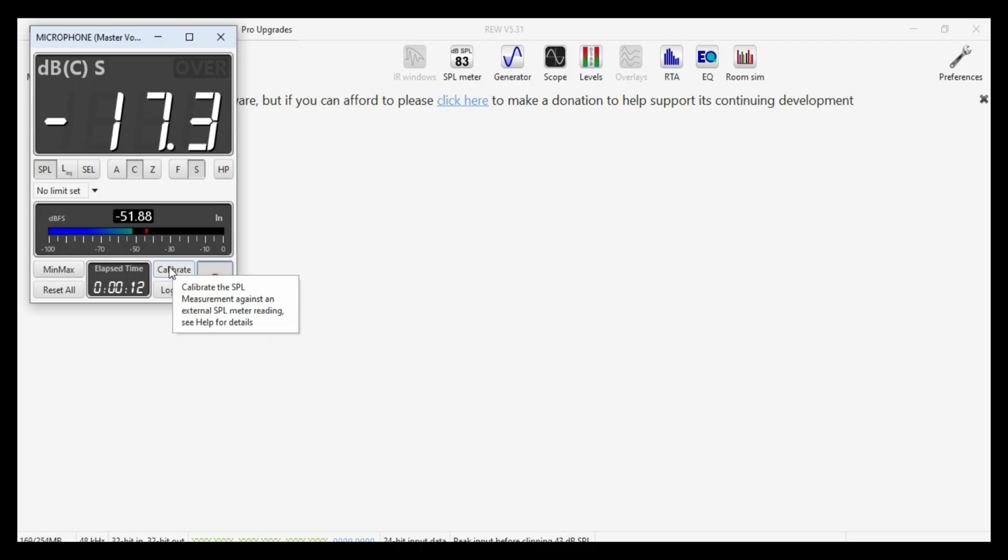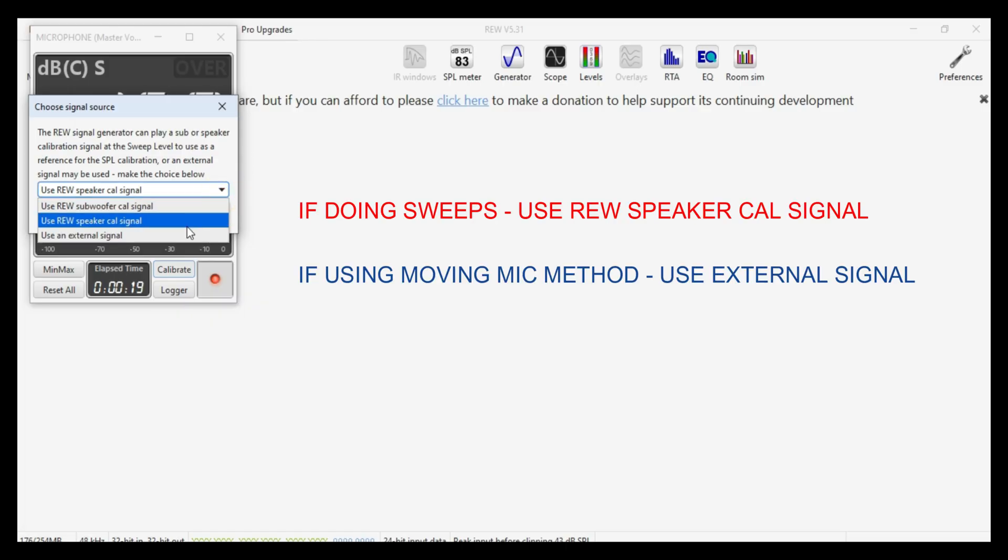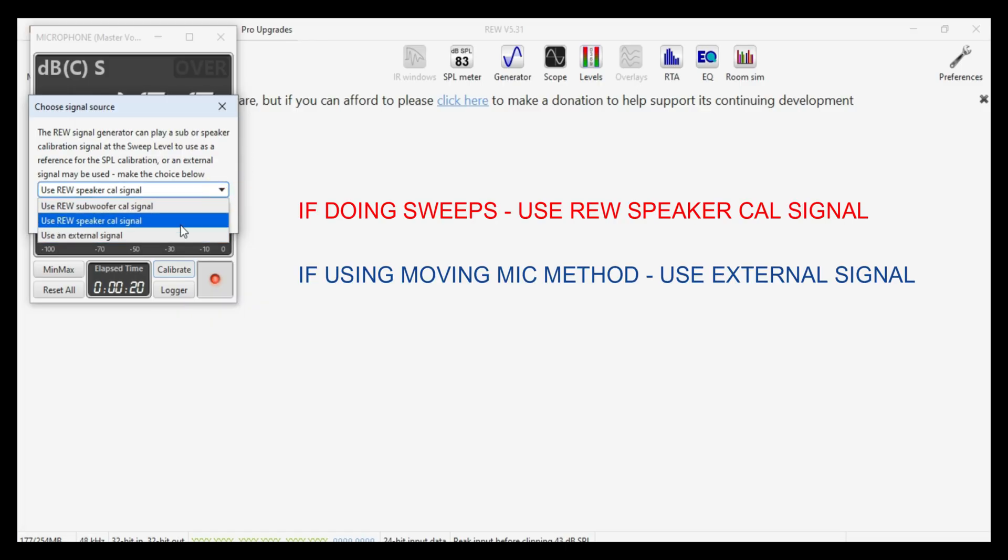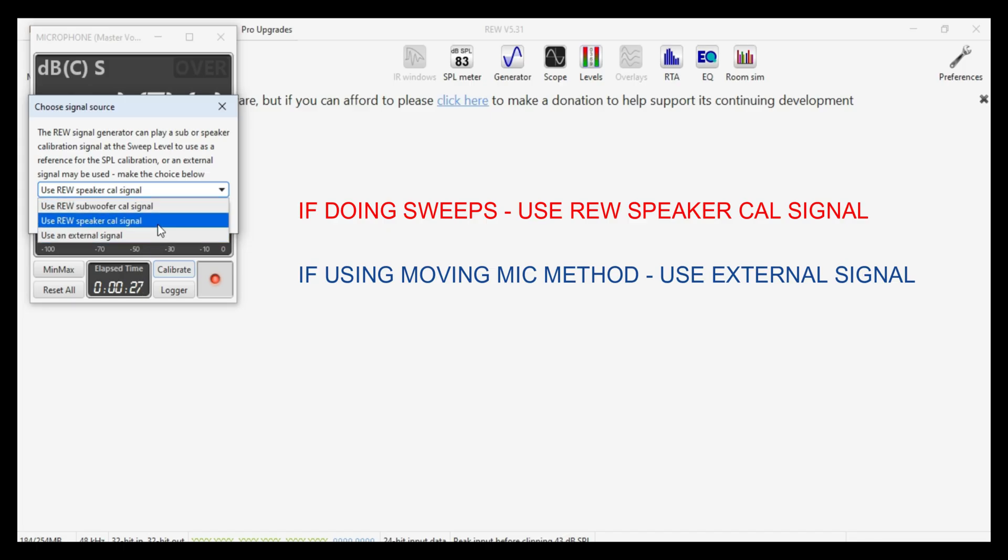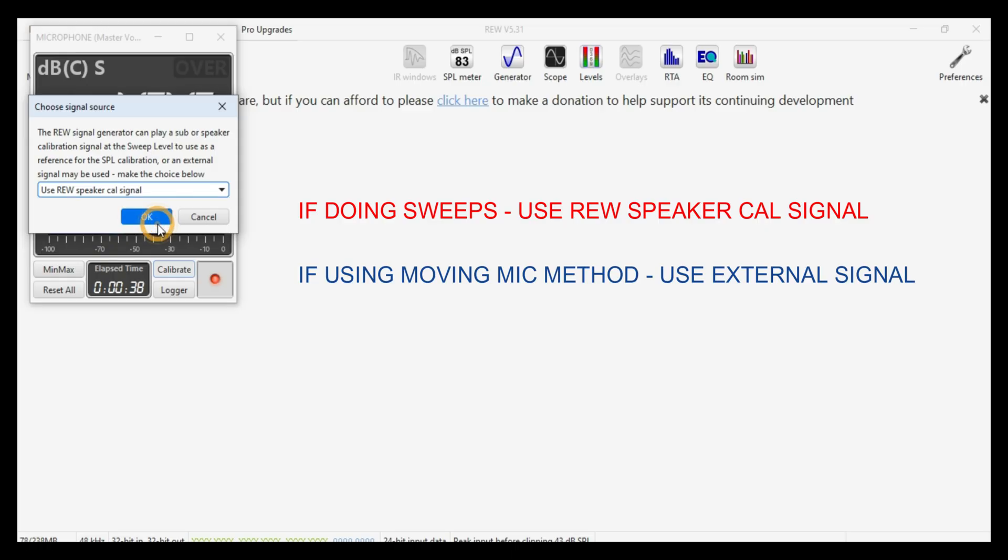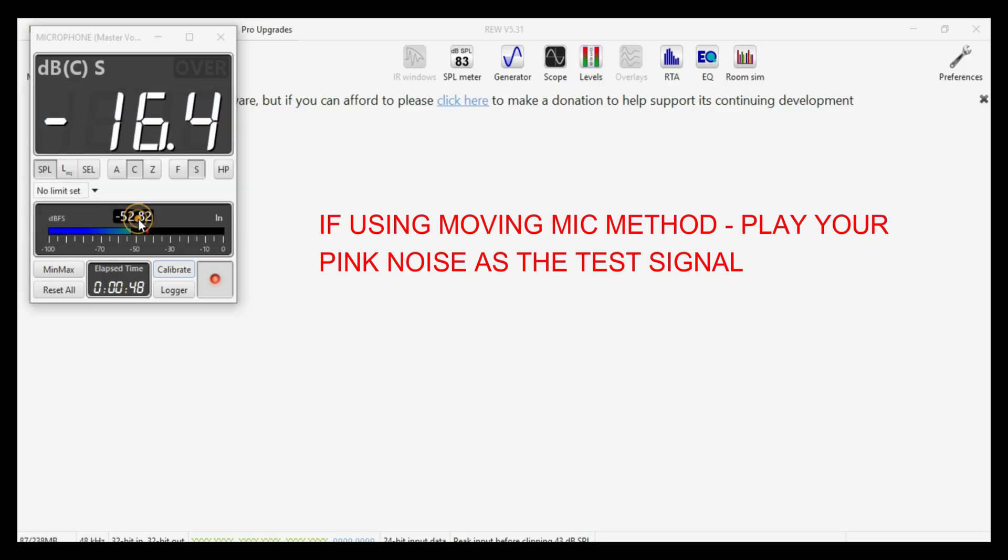And so today we're going to do the calibration. So we'll click on that and we will get a little window with a pull down that allows you to select either a REW generated calibration signal or an external signal. And because we're doing analog mic sweeps and REW is connected to the DSP via audio interface, we're going to select a REW calibration signal so that REW can generate the signal through the speaker that we've selected, in this case, the left middle. So all we do is click on OK.